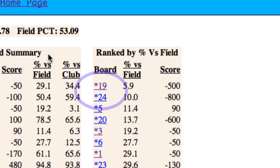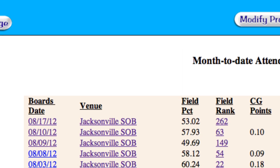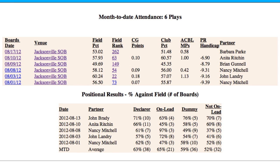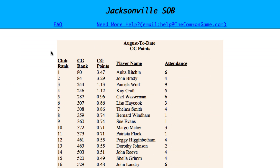Returning to the original personal results page, the second column indicates where you played that particular game. Clicking on the club name brings up that club's page for the common game, where you can find the month-to-date common game stats for the players from that club.